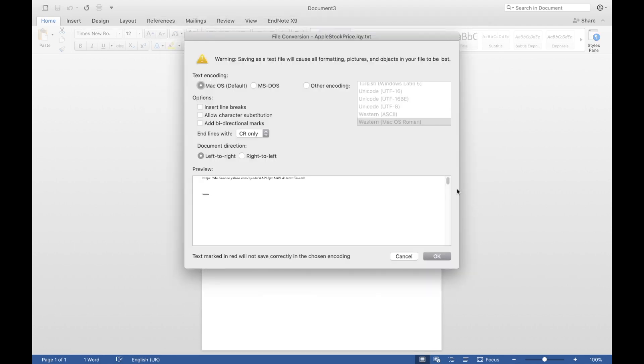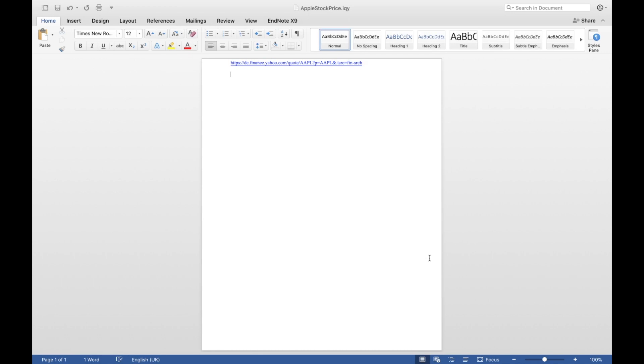And this window pops up. Make sure that you check macOS, CR only and left to right. But I think this is the standard format. So the standard settings will be alright for you. Then click OK.